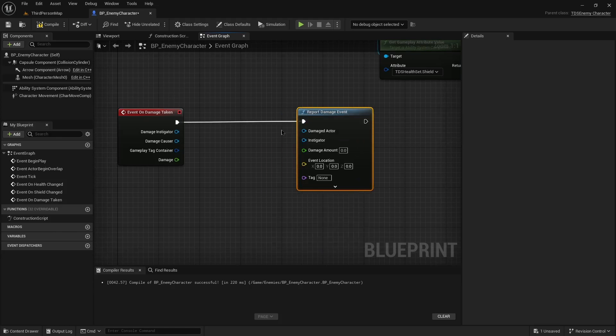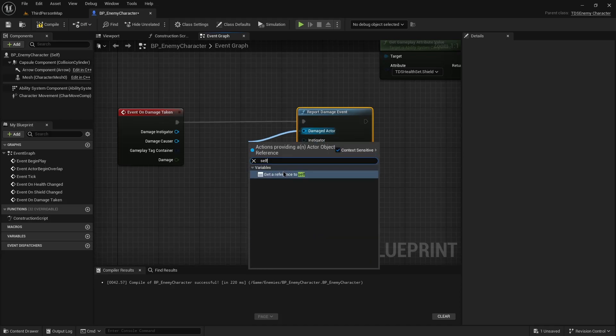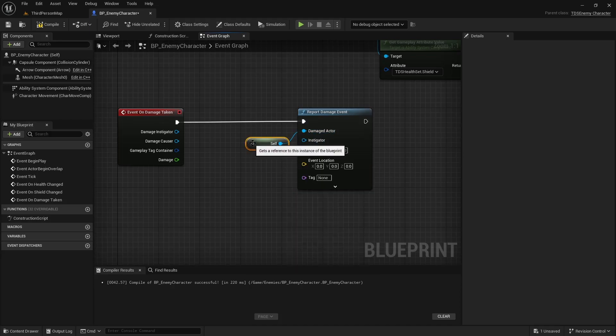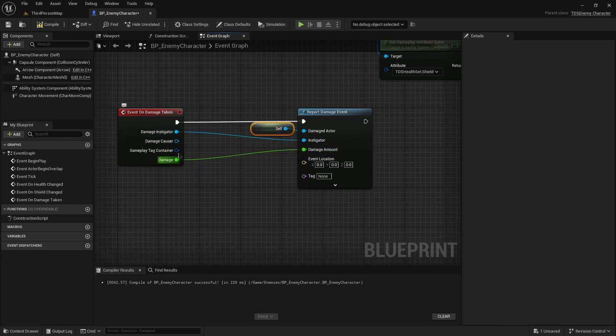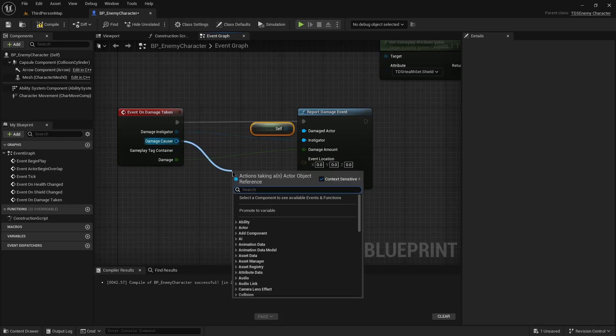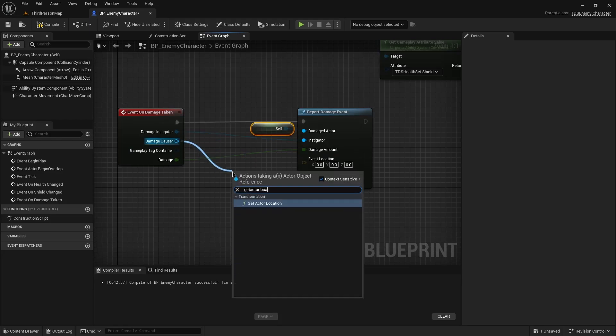In this case, the damage actor is just going to be self. We'll use the instigator, the damage amount, and most importantly, the damage causer location.